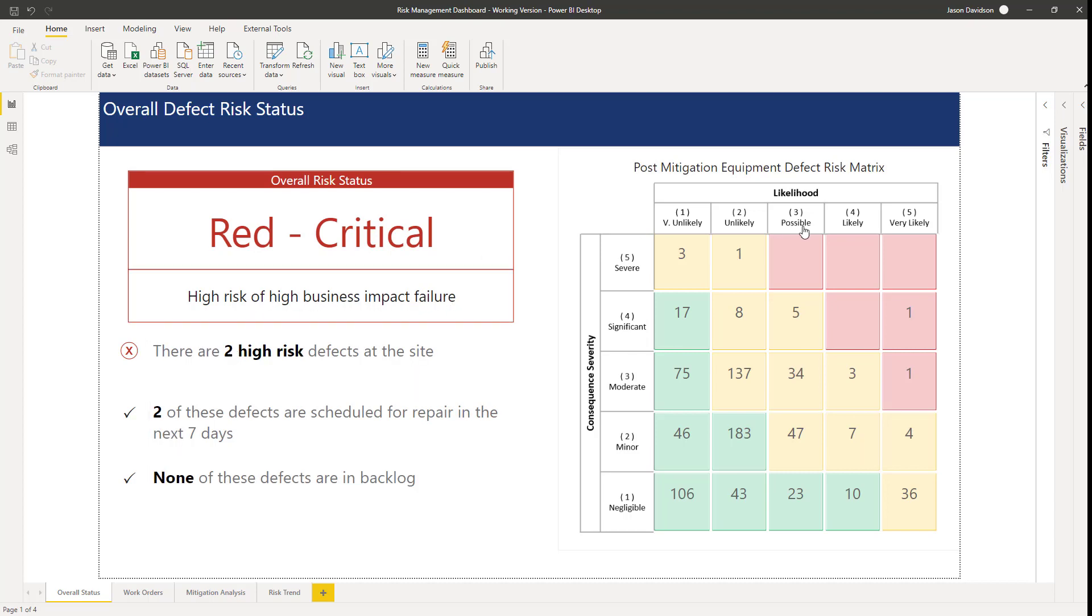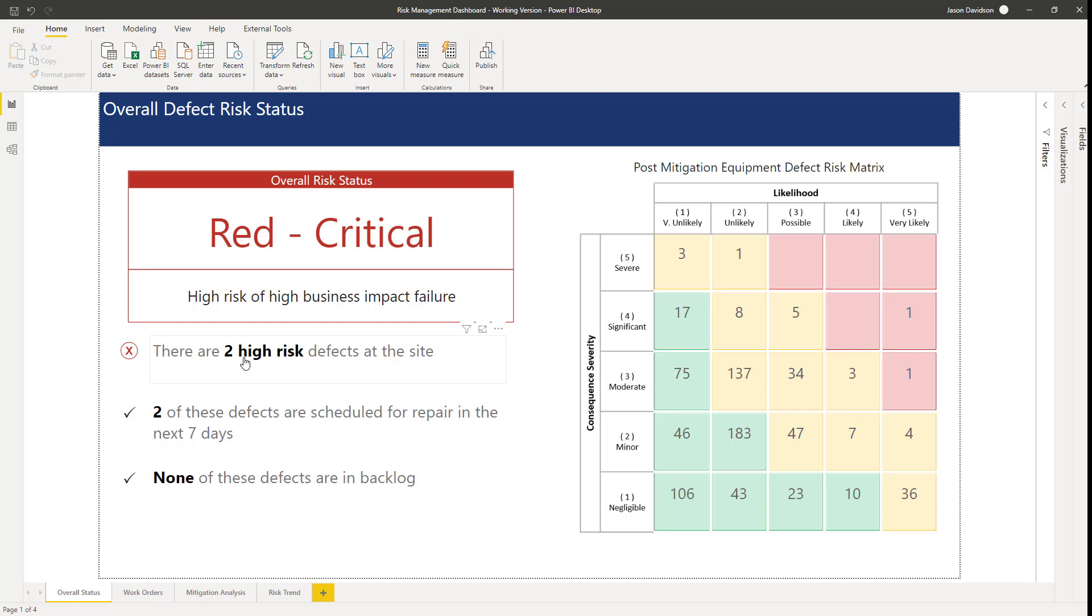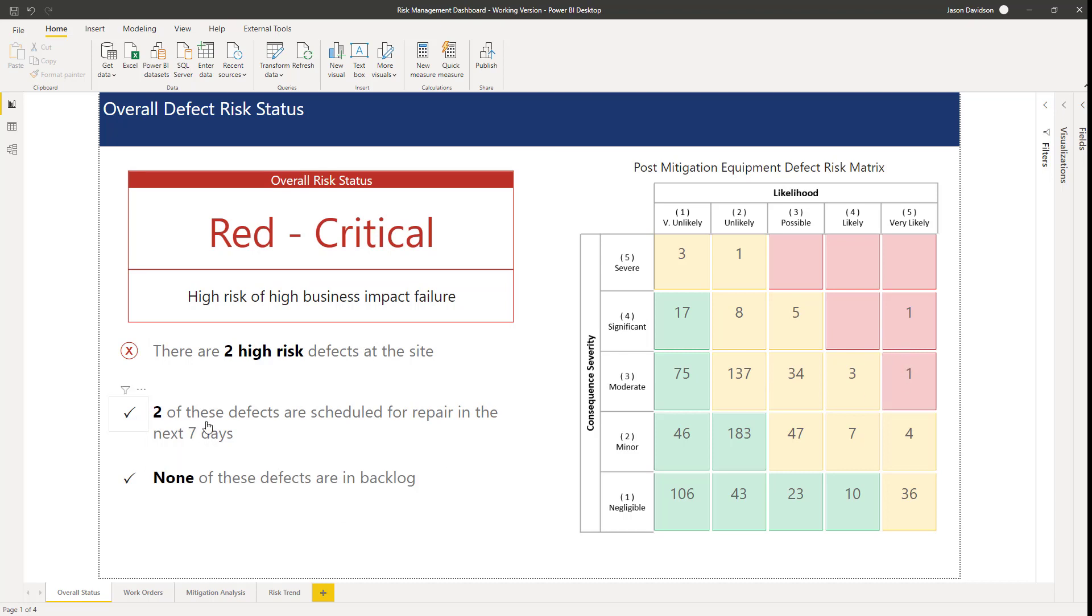We've got the risk matrix here that's telling us what the current risk is. We can see we've got two high or red risk grouping defects here. There are two high risk defects at the site. Two of these defects are scheduled for repair in the next seven days, so that's why it's got a tick here. None of these defects are overdue in our backlog.